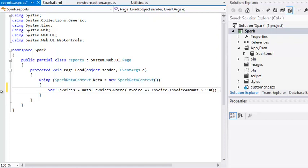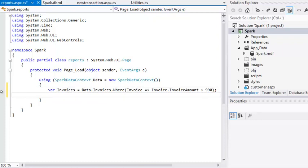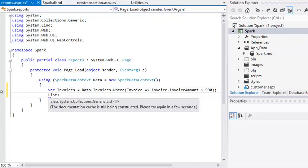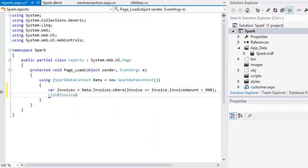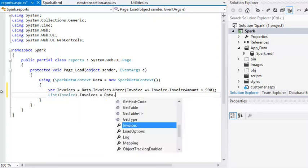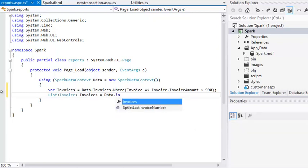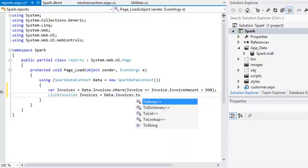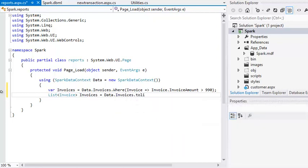It is also possible to convert the LINQ output into a list collection by using the toList method. For example, list invoice invoices equals data dot invoices dot toList. You learned about list collections in lesson 8.2.